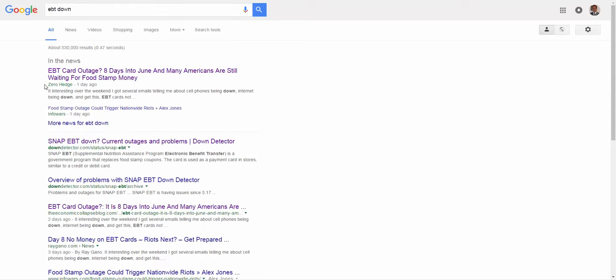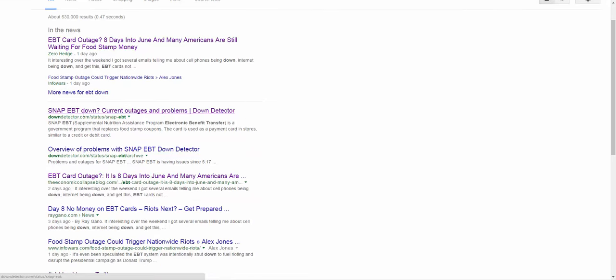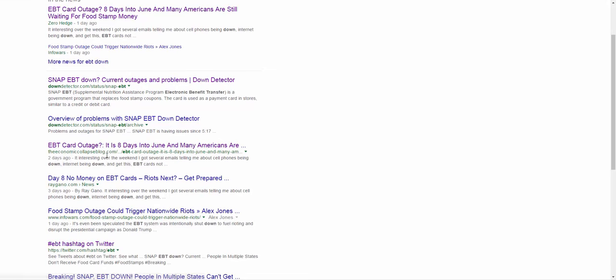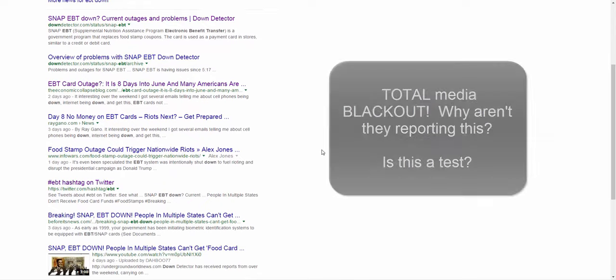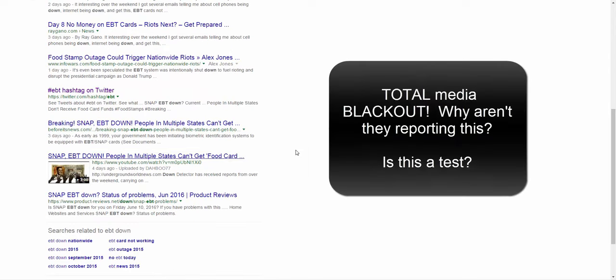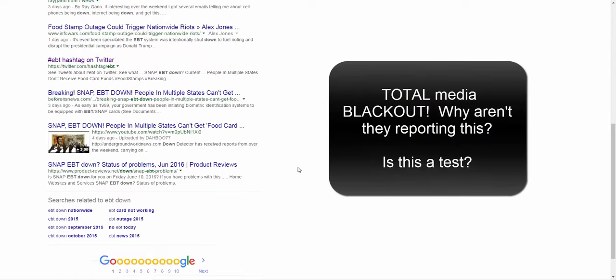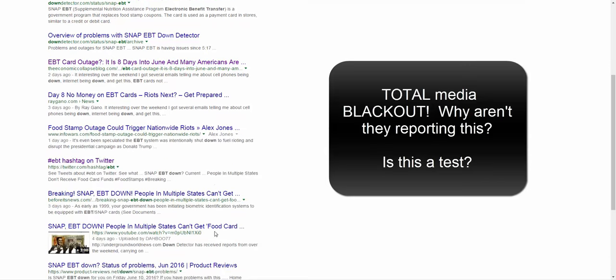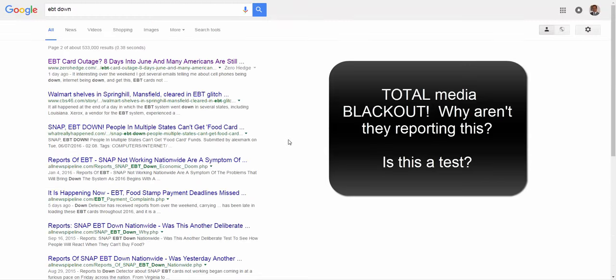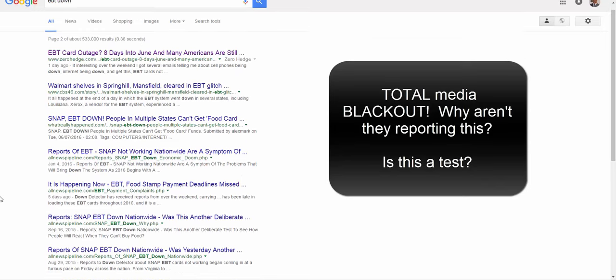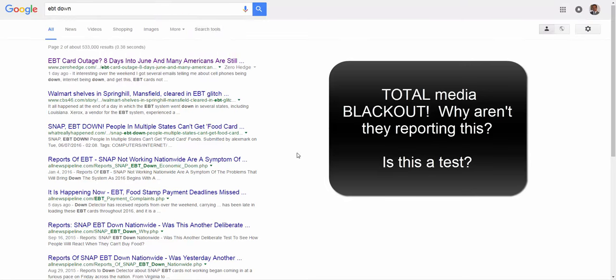It shows an article from Zero Hedge from yesterday, Infowars, downdetector, economic collapse blog, but no real news stations. You don't see anything from CNN or NBC. They're obviously trying not to have anybody riot or martial law. They don't want to put that in place because people are getting crazy because the food stamps aren't working. So these are all stuff from five days ago, 2016 January, but nothing recent.